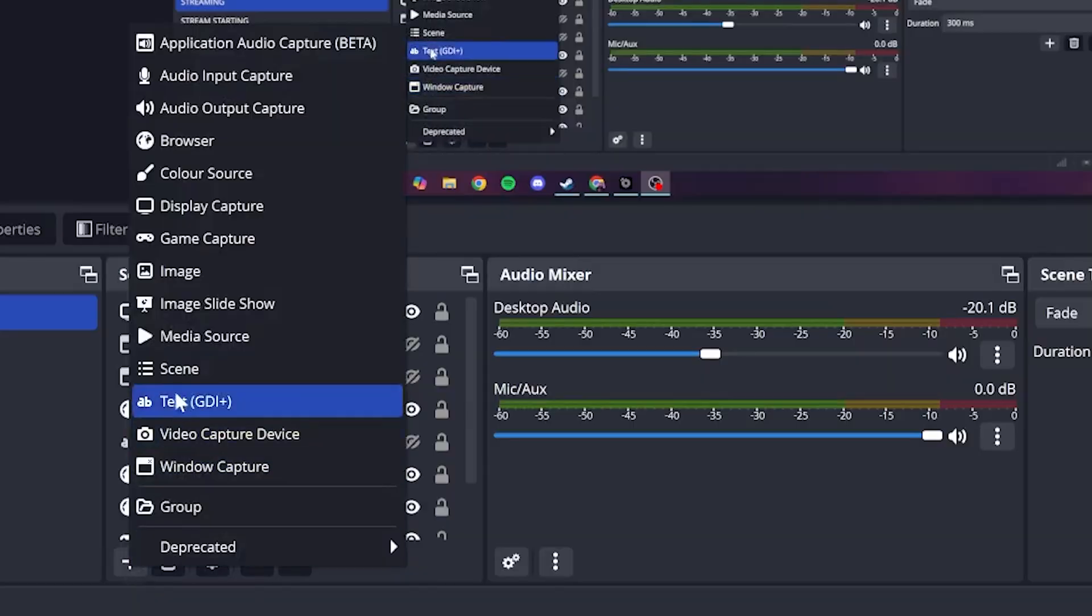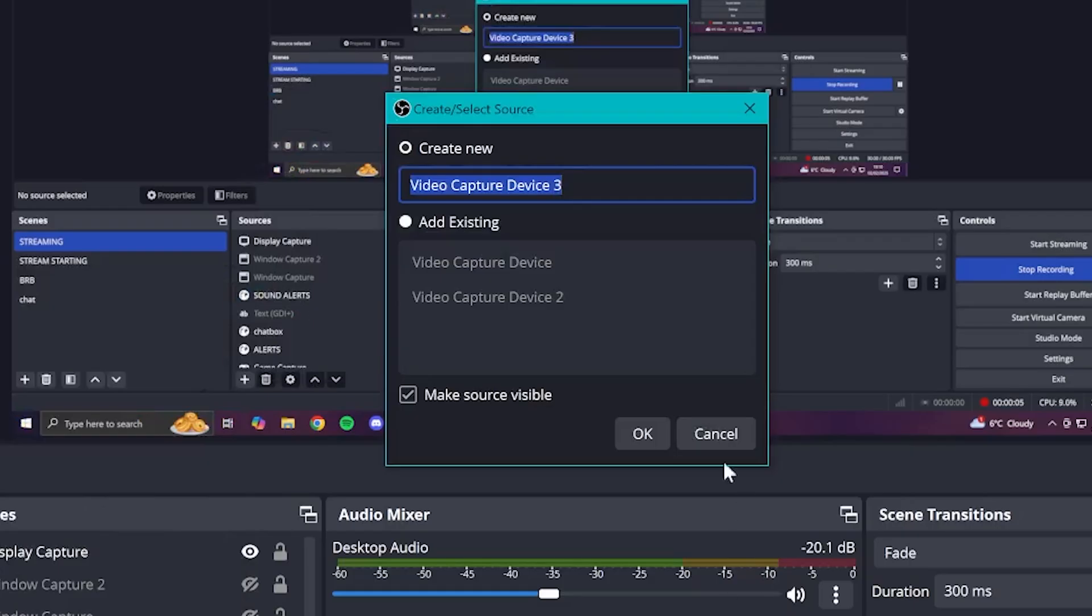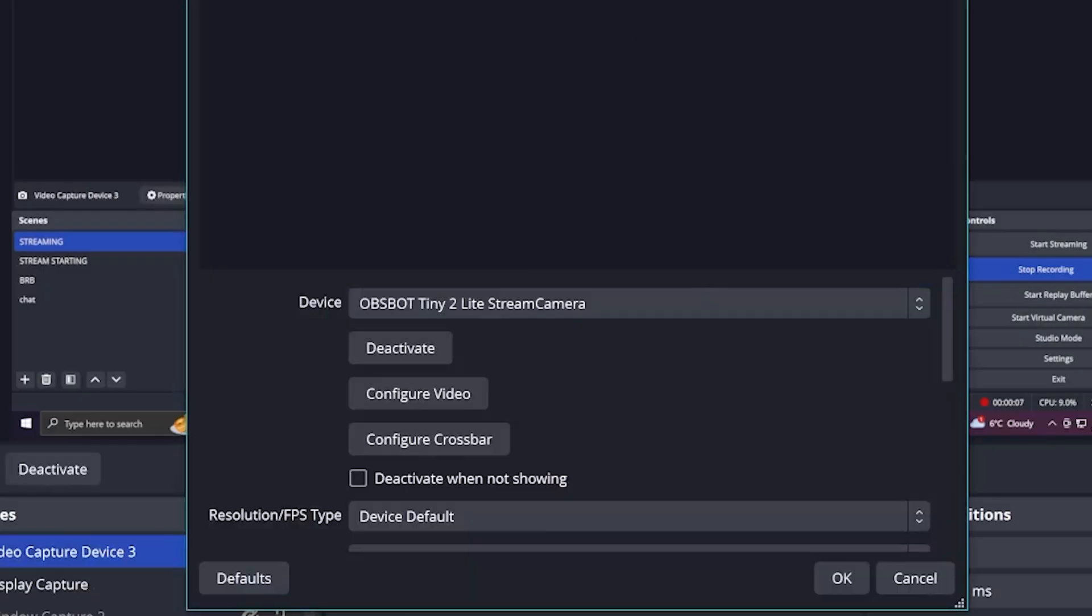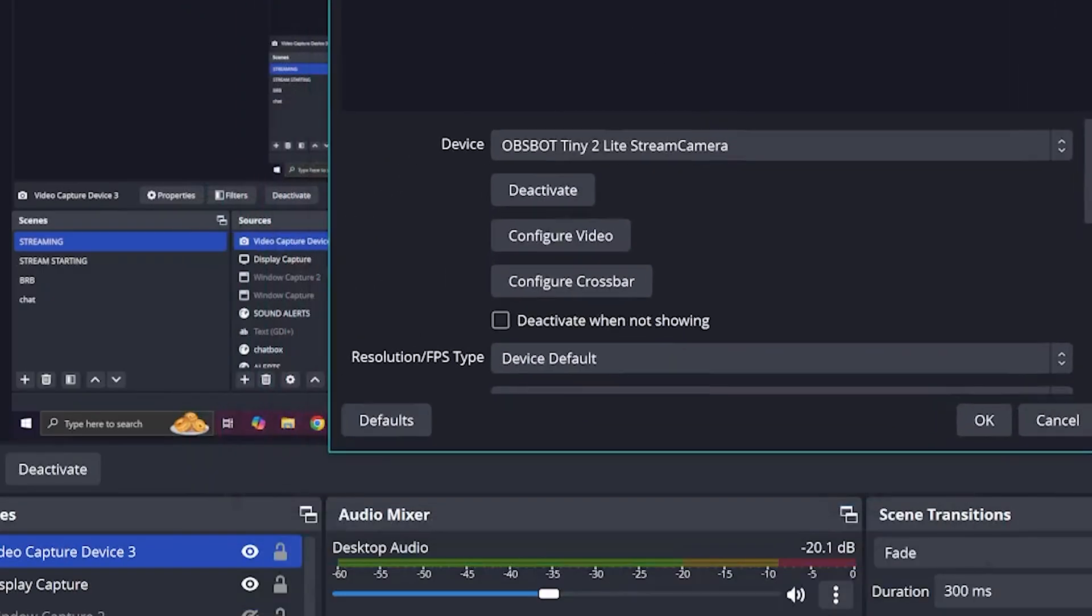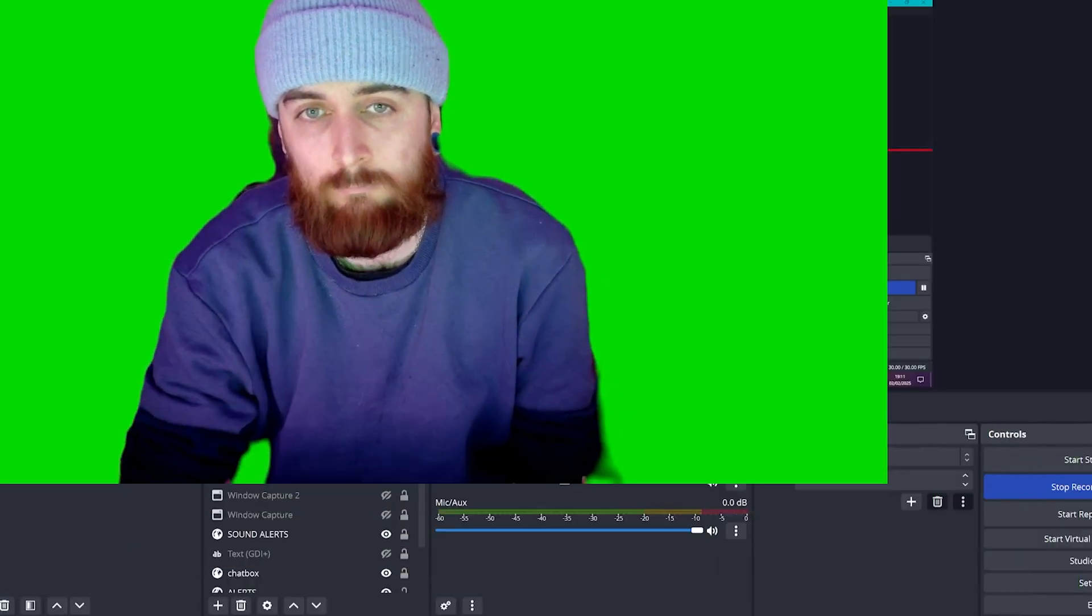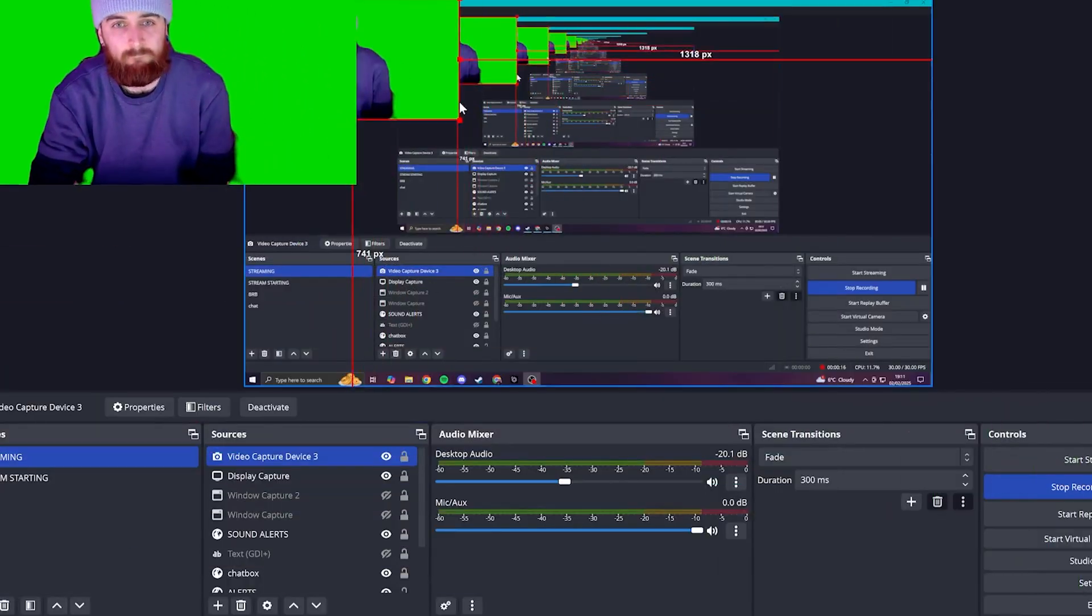The next part is super easy too. You just add a video capture device like this, as you normally would for any webcam or camera in OBS. In the dropdown here, you would select whichever Prism Lens you just used, and it'll add it in for you. For me, that was Prism Lens 1.